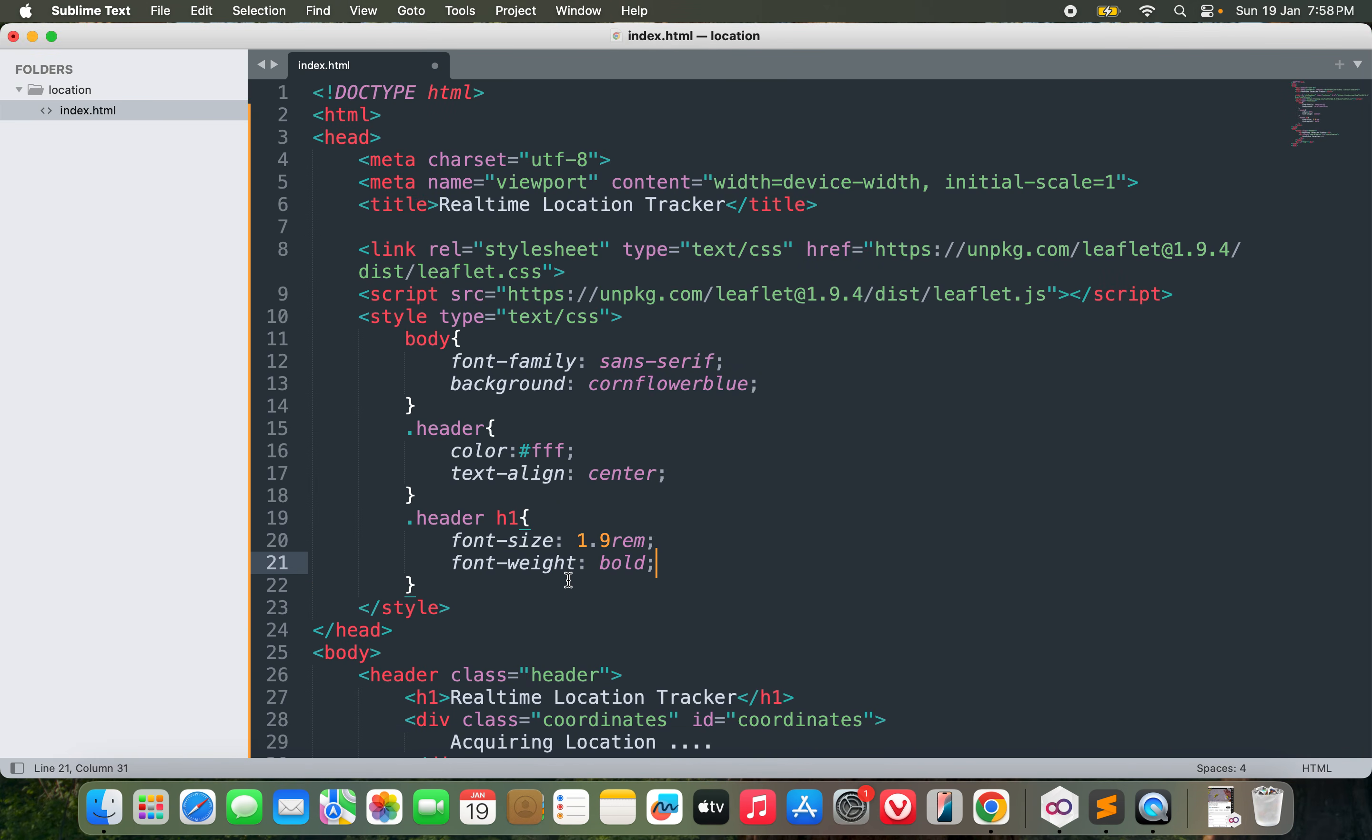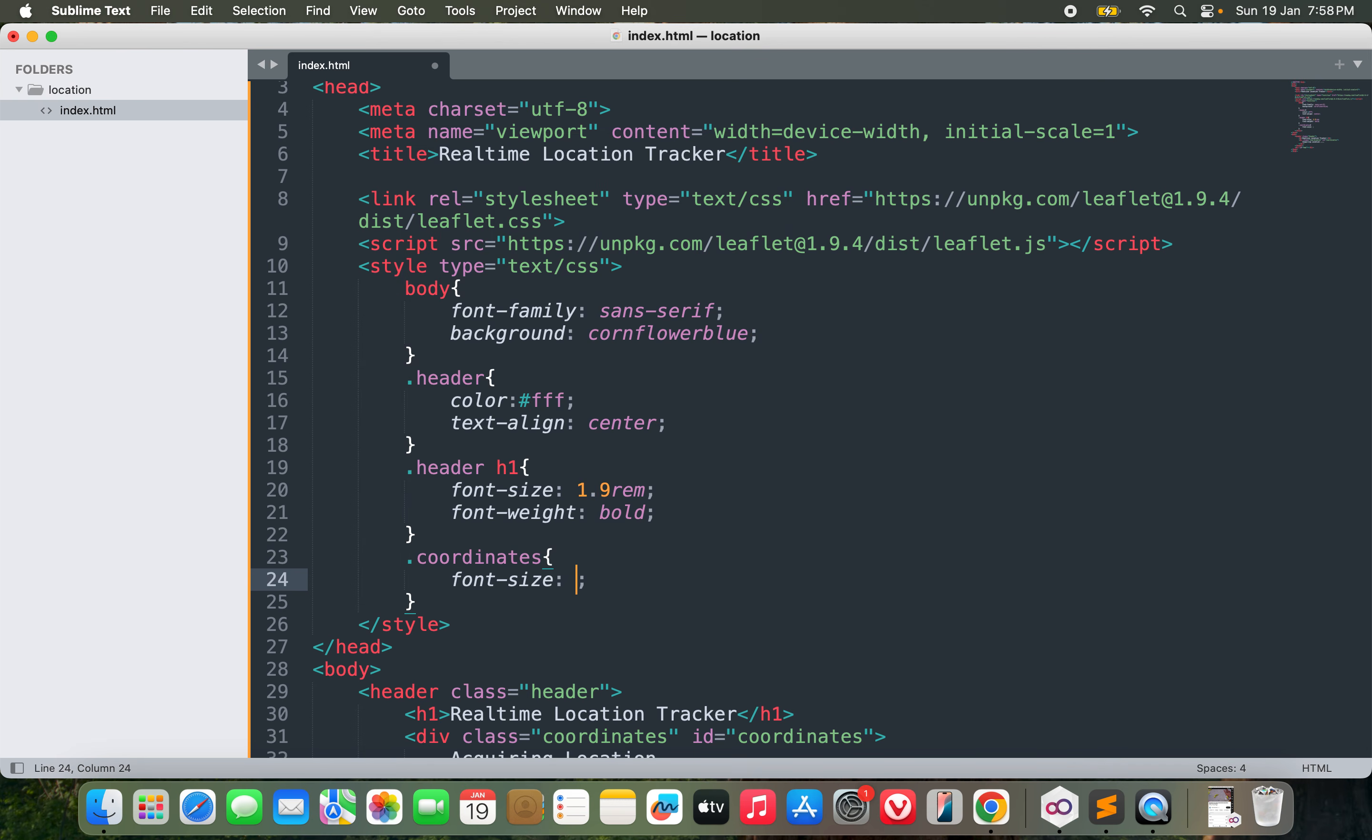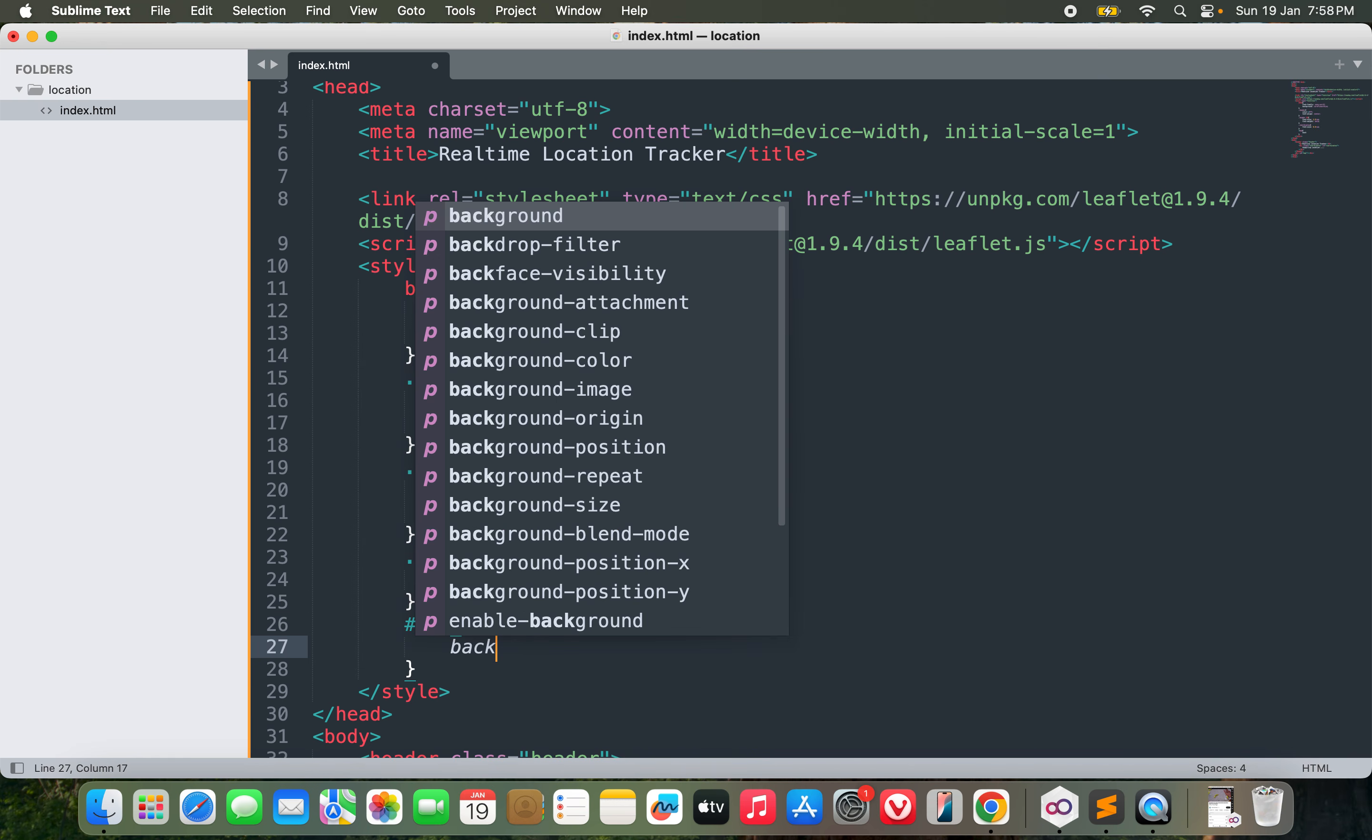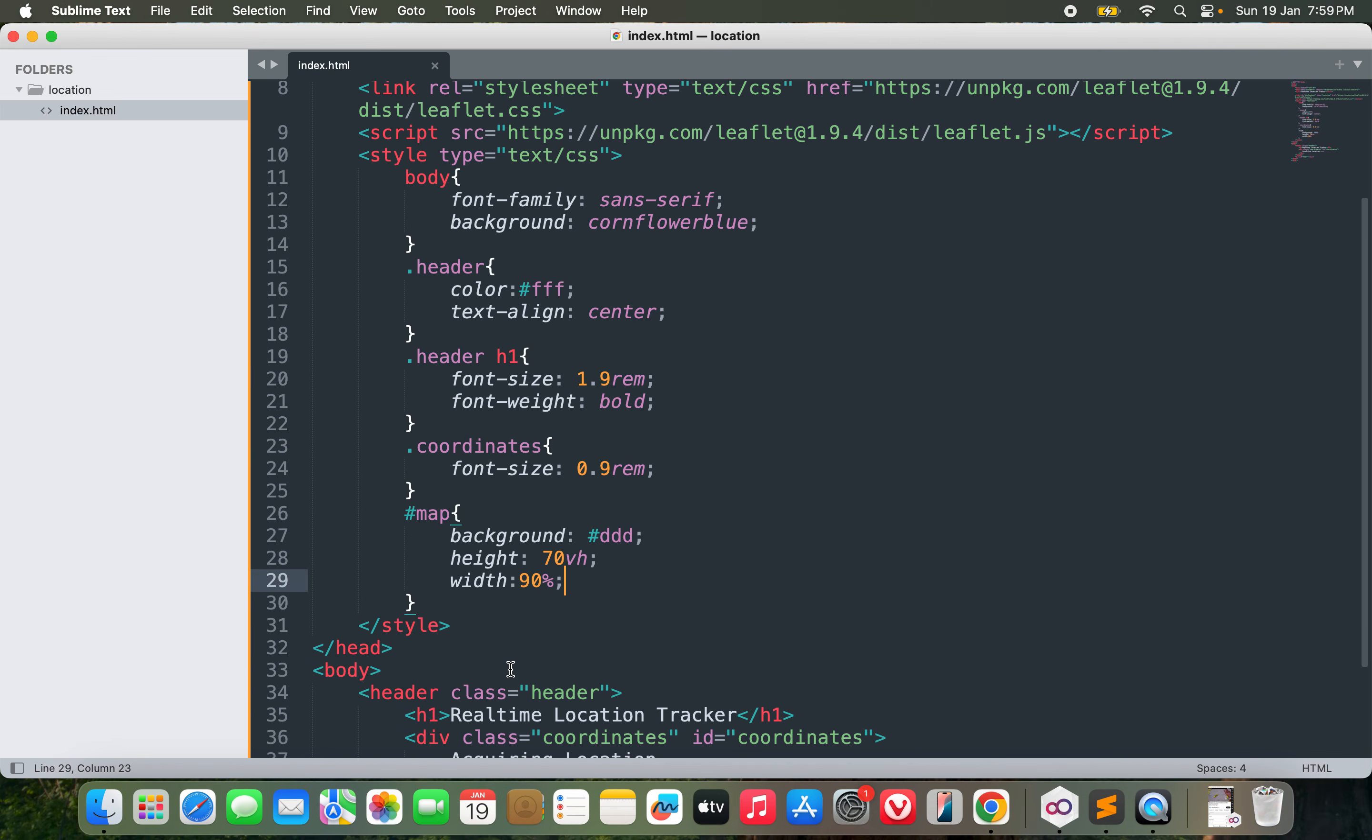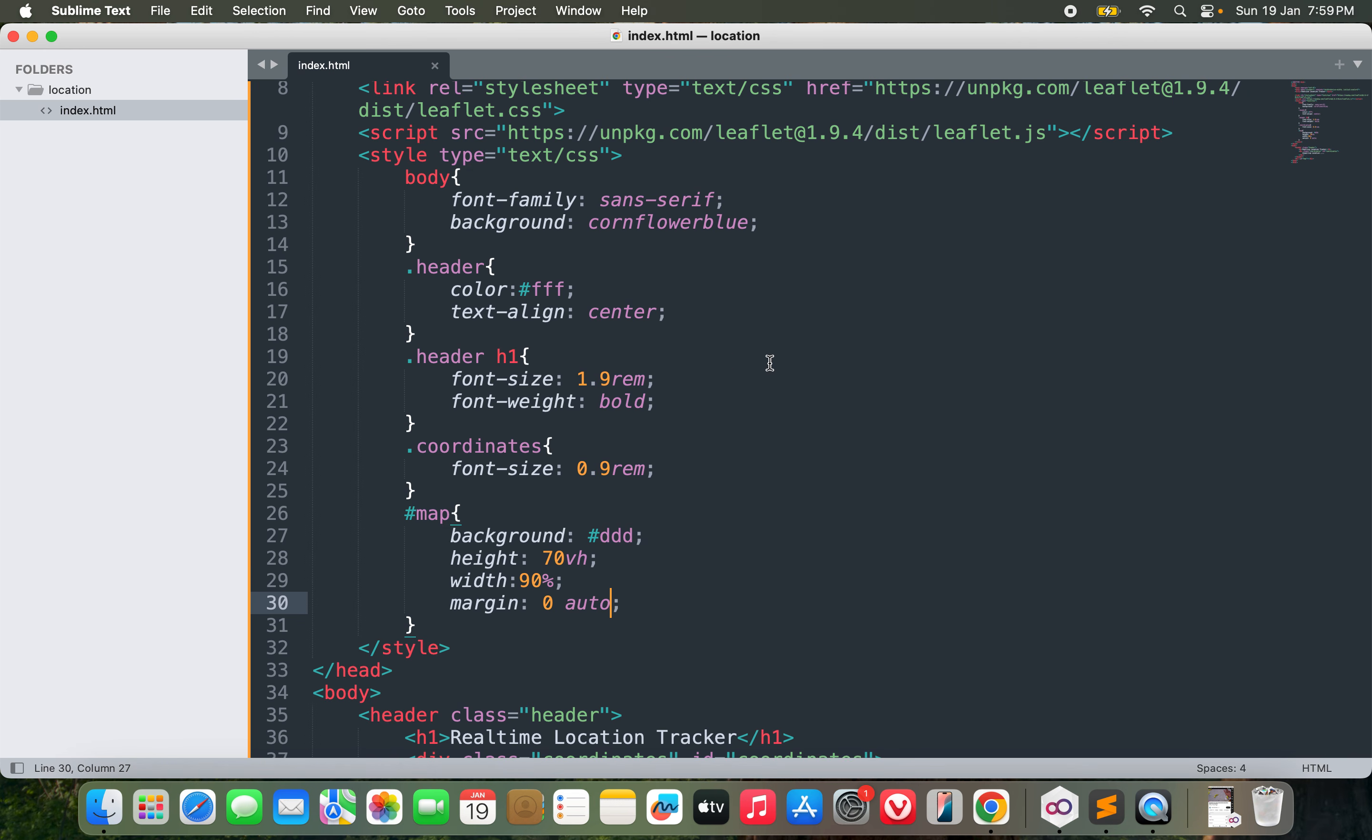For the coordinates, I will give it a font-size of some less value, which could be 0.9rem. Let's go with this one. Finally for the map, let me give it a background color of something like DDD for now, and height 70vh, width probably 90 percent. I'll do margin 0 auto to make it at the center.